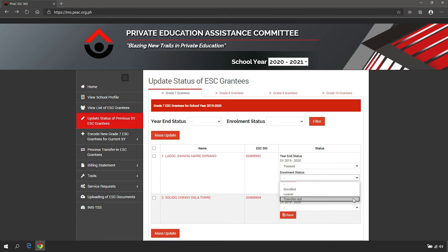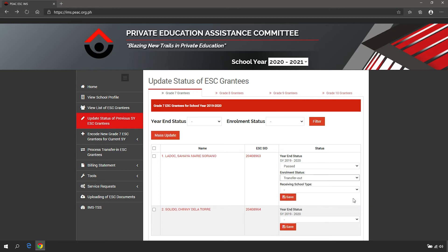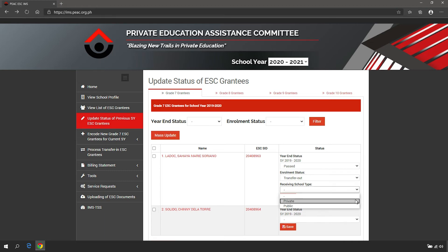Transfer out means the grantee transferred to another school. The system will ask for the school type, whether public or private, where the grantee transferred to.